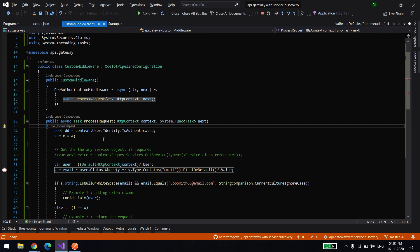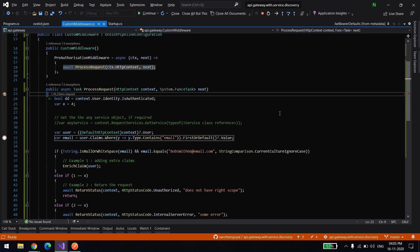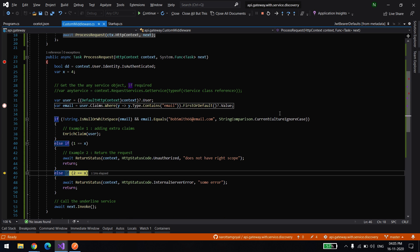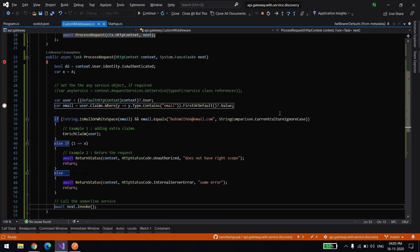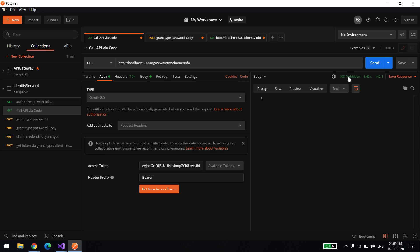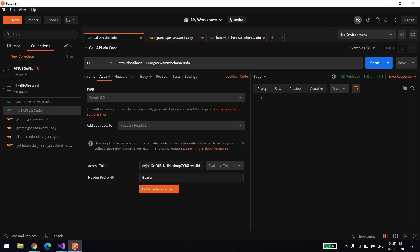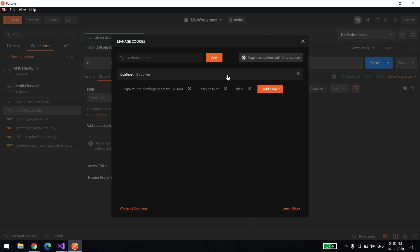I call the API — it's coming into the debugger. The user does not have that extra claim, so I directly allow the call to proceed to the gateway but then it says Forbidden — because the user doesn't have the extra claim. So even though the user is valid, we are not allowing access because they don't have that required extra claim.